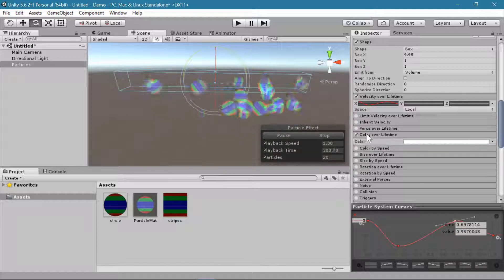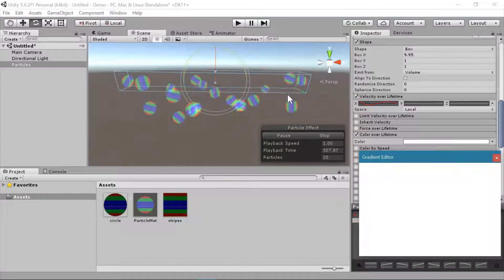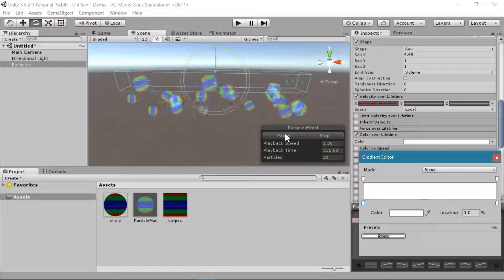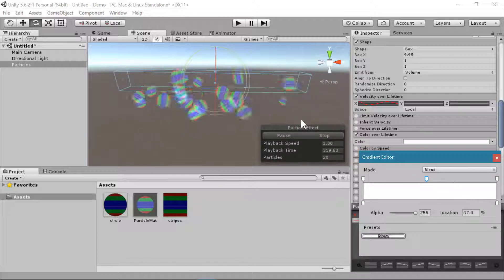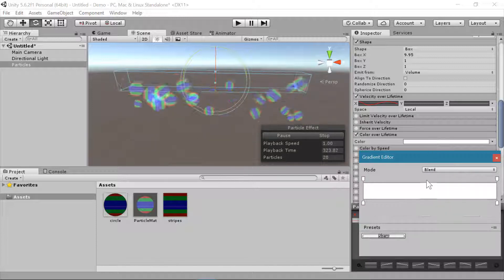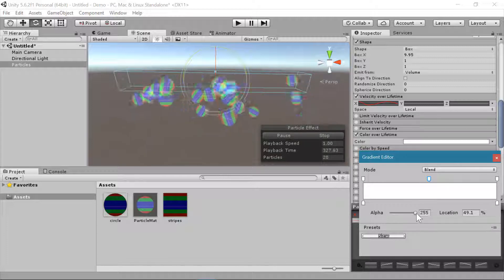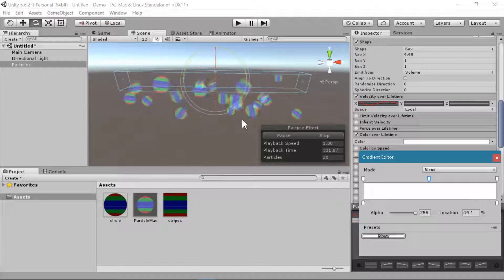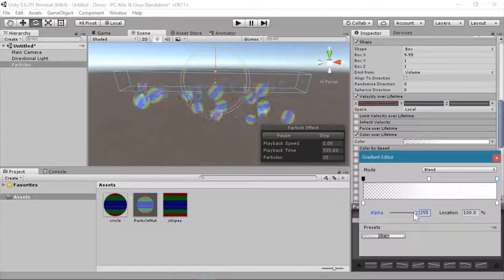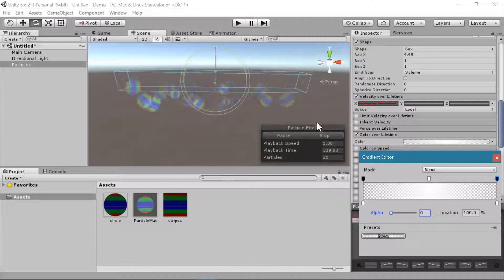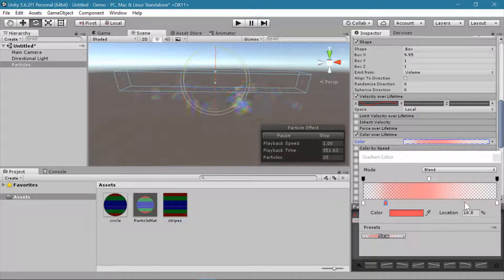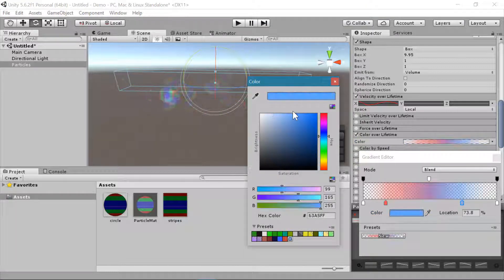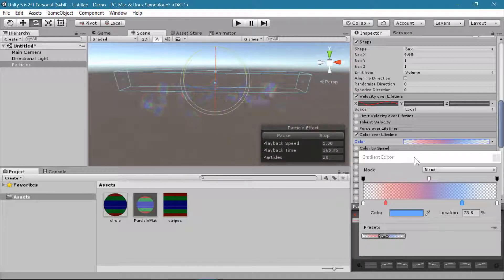Another helpful module is Color over Lifetime. When you click on the color you get the gradient editor — the bottom tabs are for color and the top tabs are for transparency. Clicking in the space above or below adds a new tab; drag it away to remove it. I like to set the middle tab to a fully opaque alpha of 255 and the end tabs to an alpha of 0, so particles fade in and fade out instead of popping into existence. You can also change the actual color — for example, red at the beginning and blue at the end.